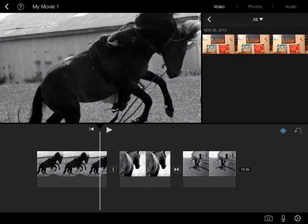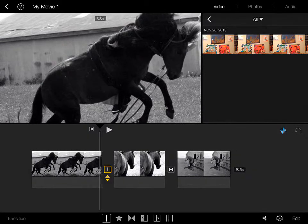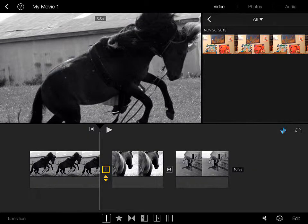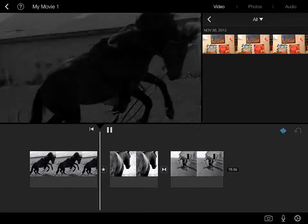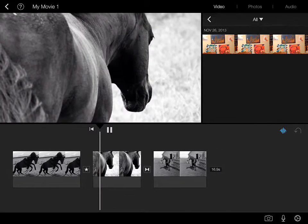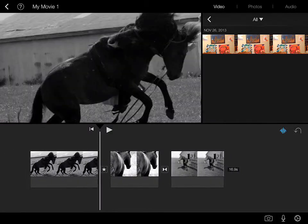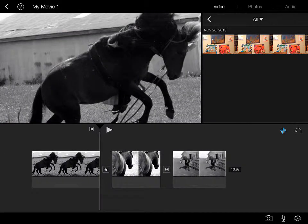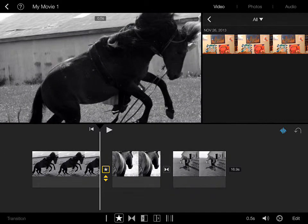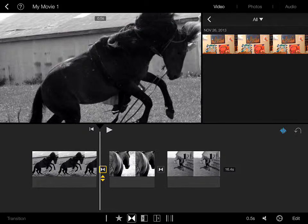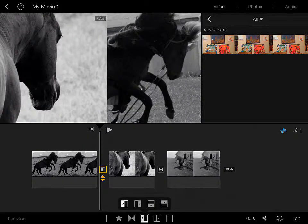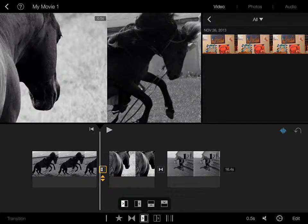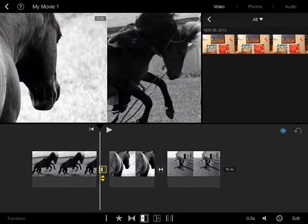We have, and notice I'm tapping on the transition. Any theme-related transition is the star. We've had our cross dissolve. Here we've got a wipe.